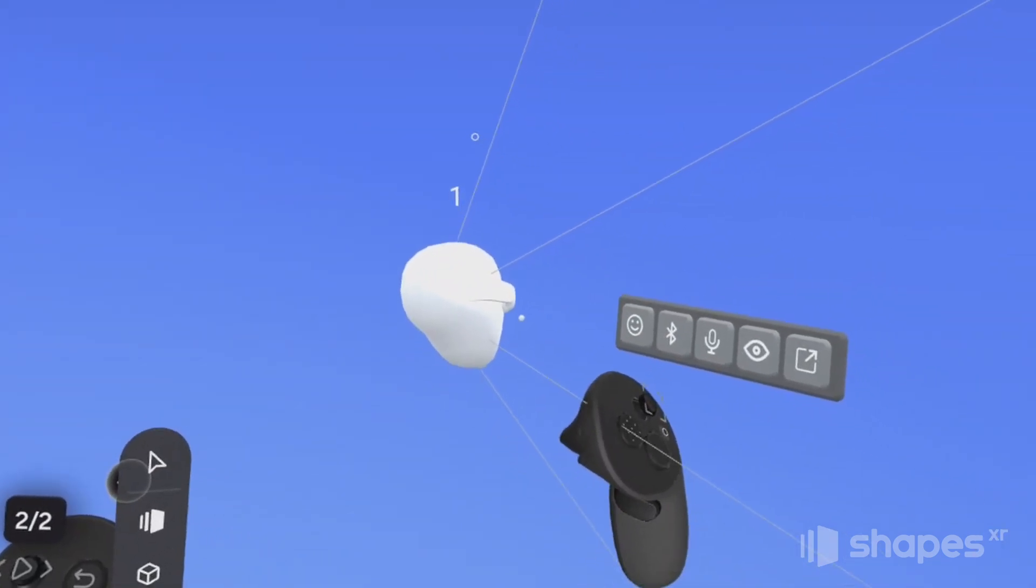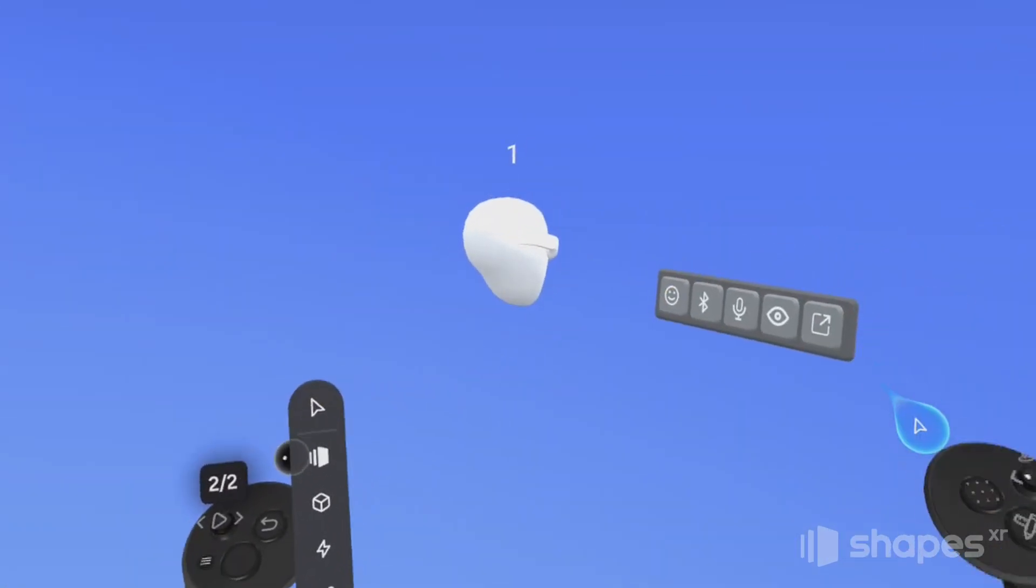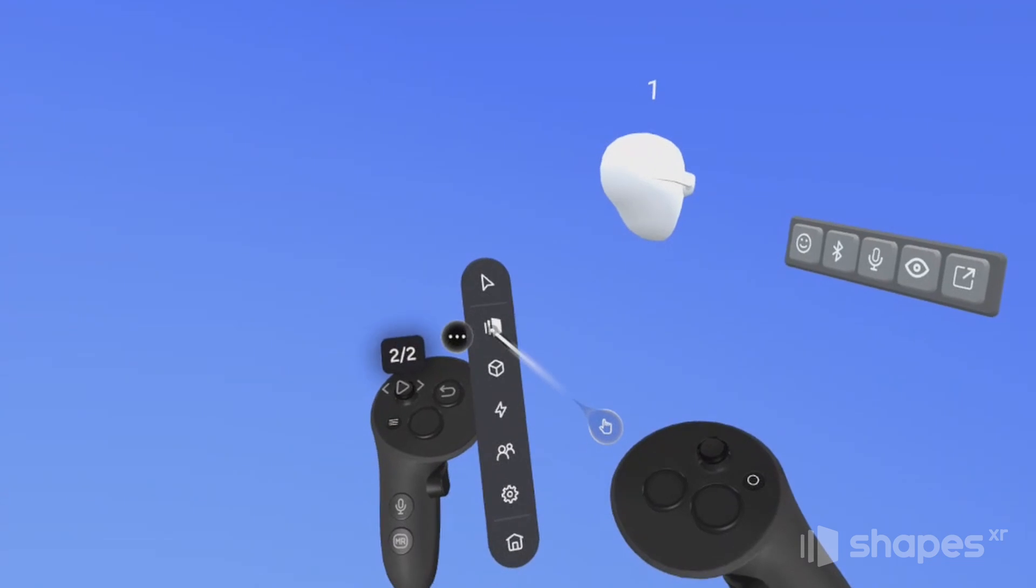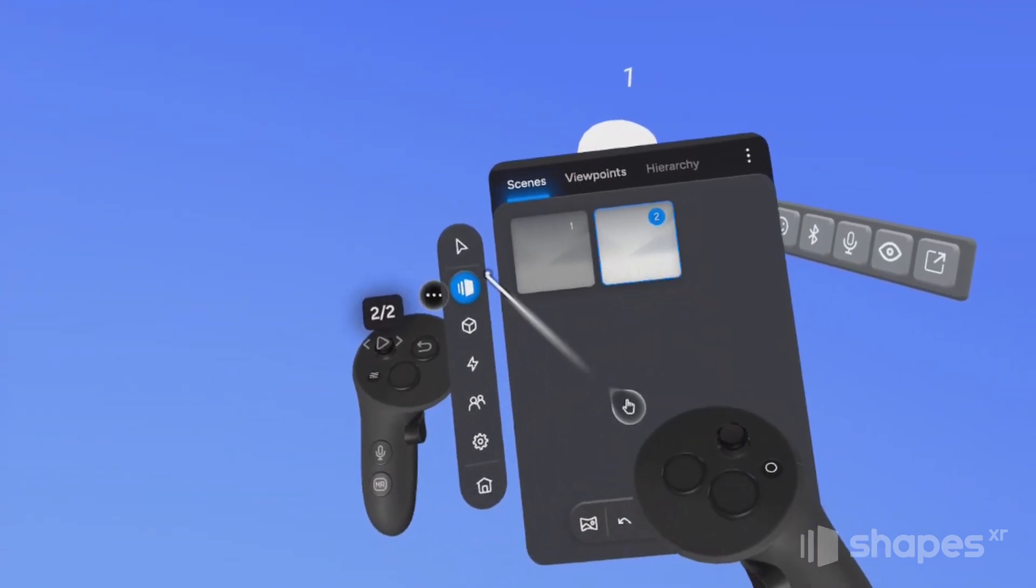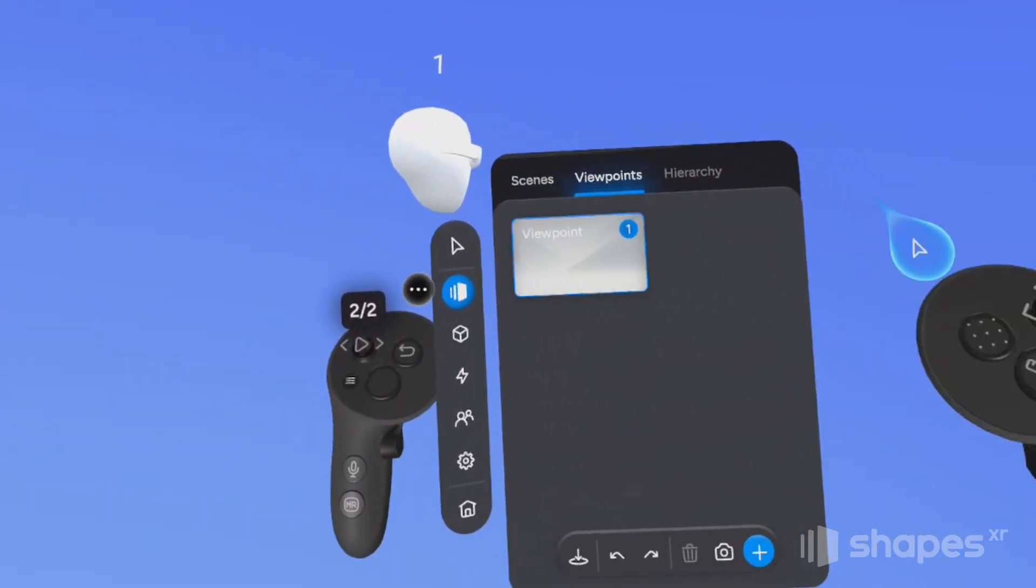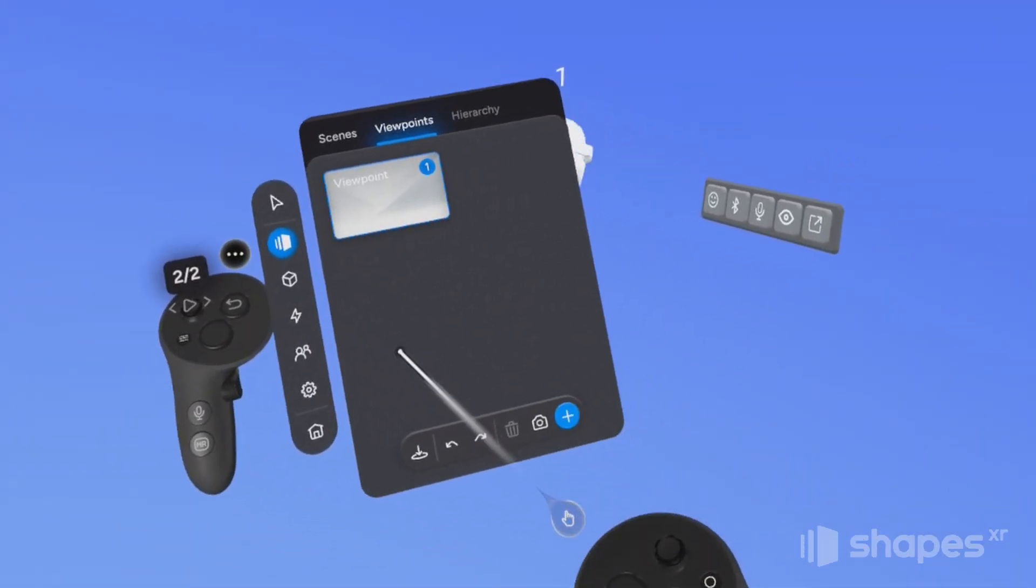Now, to access the viewpoints menu, just click on the scene icon here, and then choose this viewpoint tab. To jump into the viewpoint, click on the teleport button.